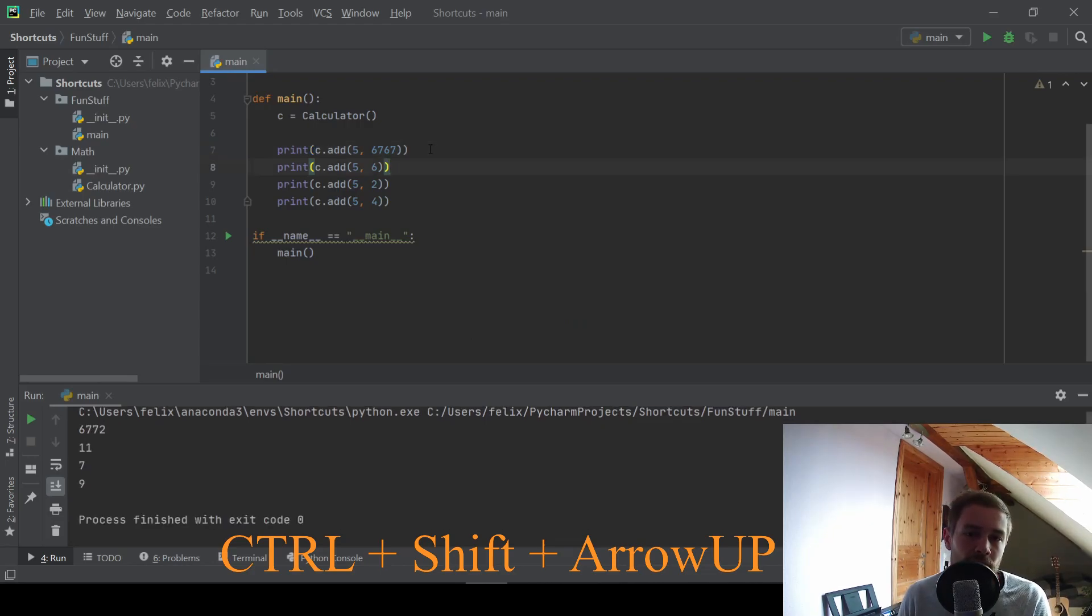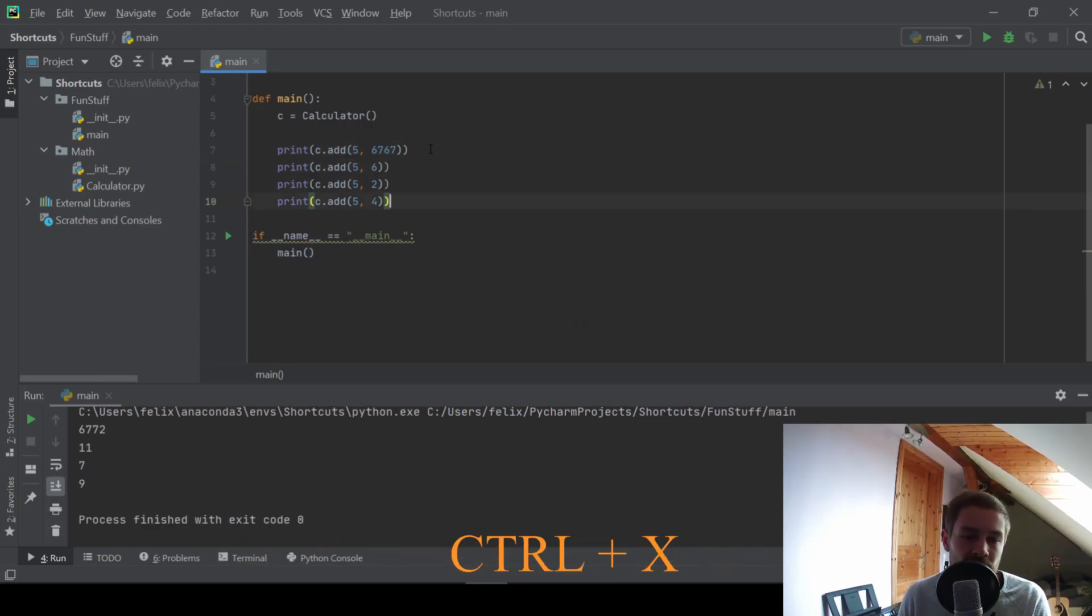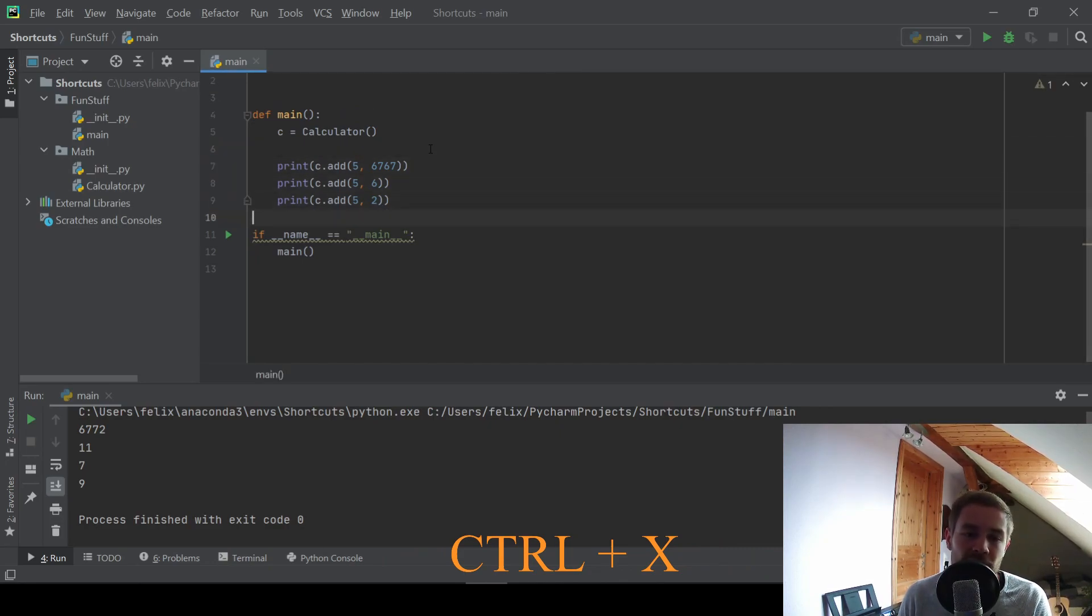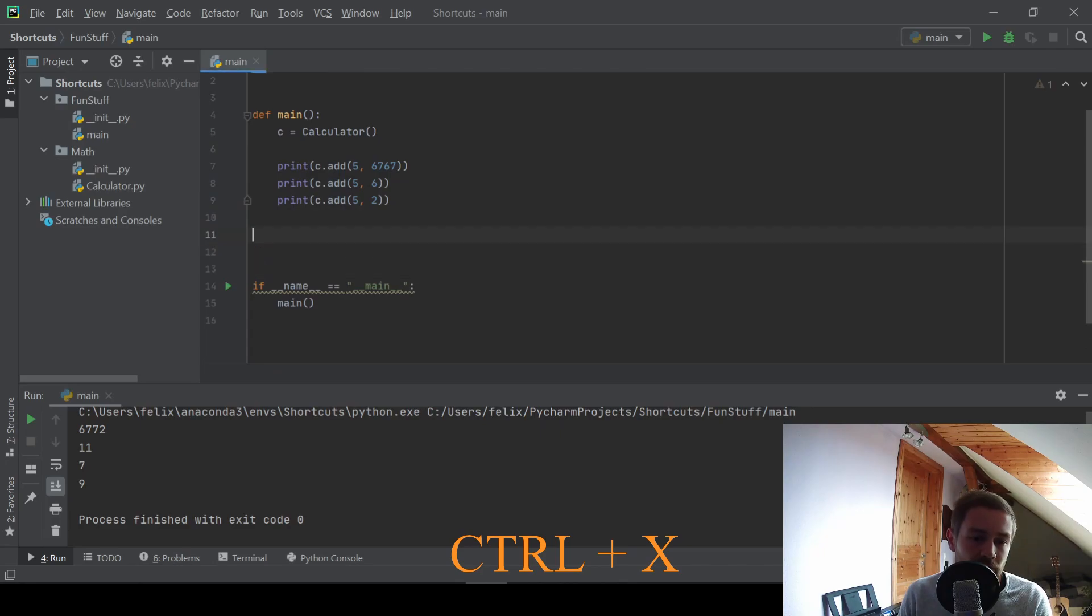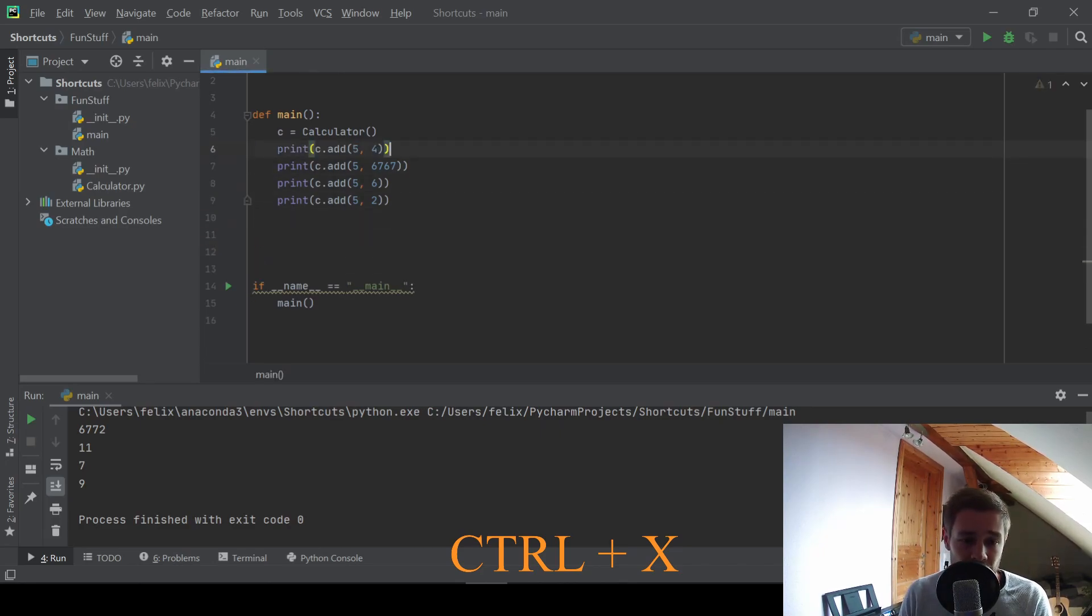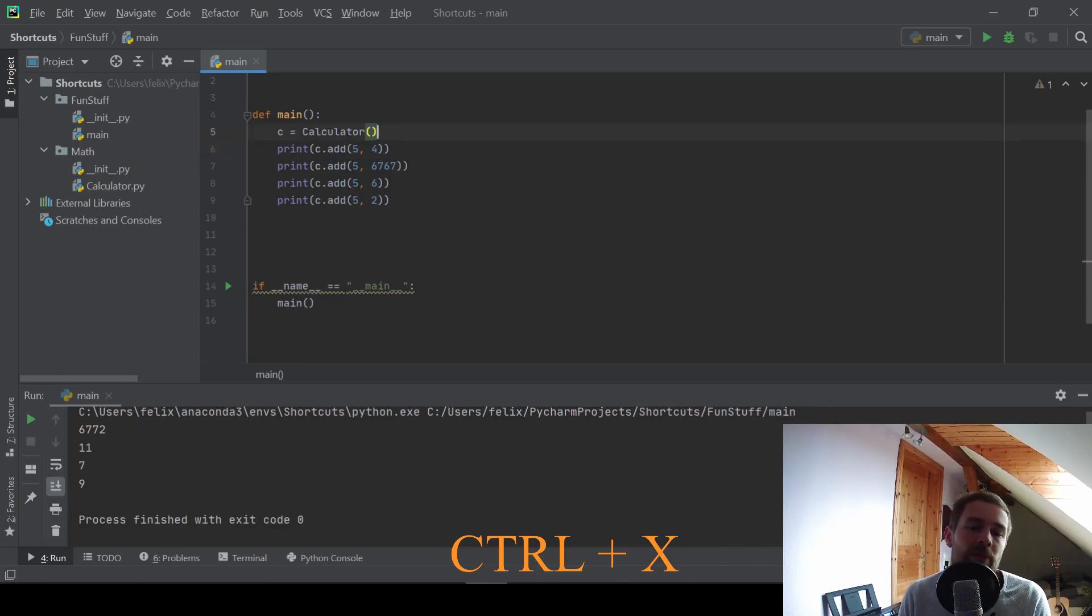Additionally, we have CTRL and X to cut a line. So this will remove the whole line. And if you want to insert it at a different place, you can just use CTRL V and it will appear at this new place.